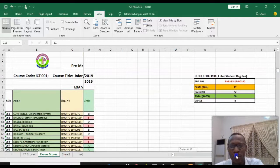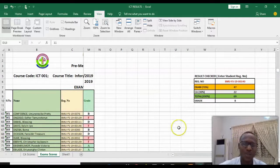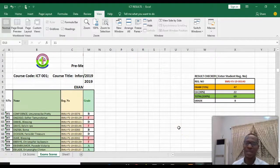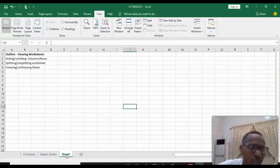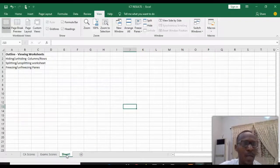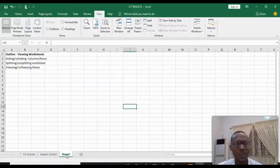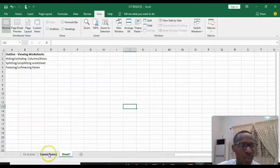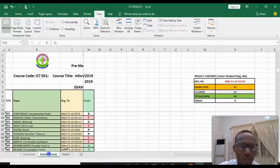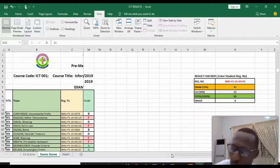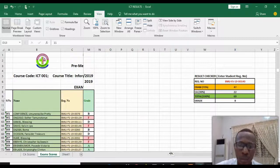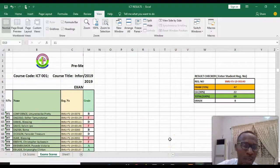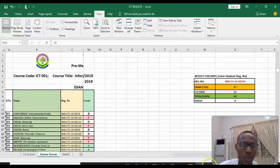So that's how you can view your worksheet by hiding and unhiding, splitting and unsplitting, and freezing and unfreezing. I believe this tutorial has been helpful to you. If you want to learn more, please subscribe to our channel. Thank you for viewing.